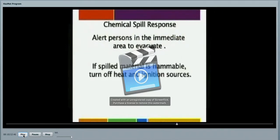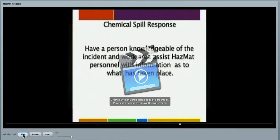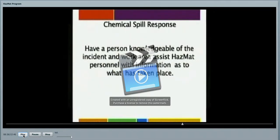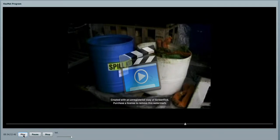If spill material is flammable, turn off all ignition sources. Close doors to the affected area. And have a person knowledgeable of the incident and the work area assist our HAZMAT partners with information as to what has taken place so that they can correctly respond to your chemical spill incident.